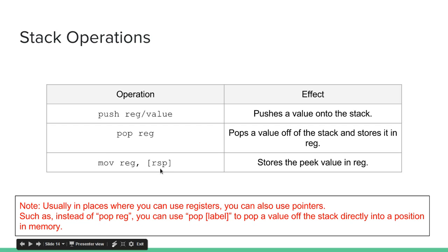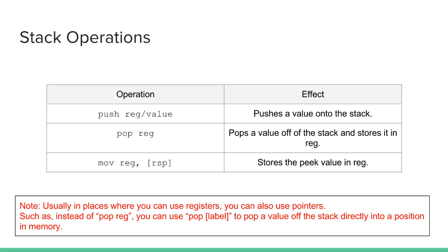RSP is a pointer. It doesn't hold the value of the top of the stack. It holds the address to the value. So if we put square brackets around it, we will actually be pulling the value from that address. So if we pull the value from the stack pointer, RSP, and then move that into a register, we will be storing the peak value in the register, the value at the top of the stack. So that's how we could peak at the stack.